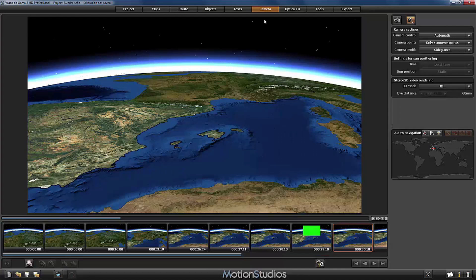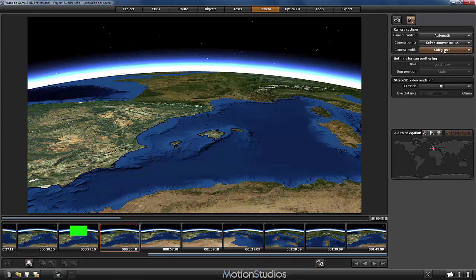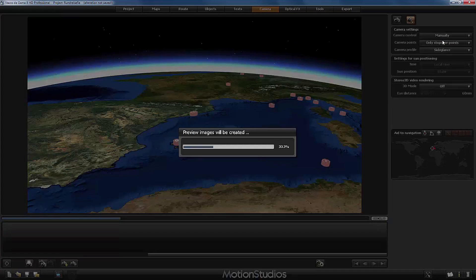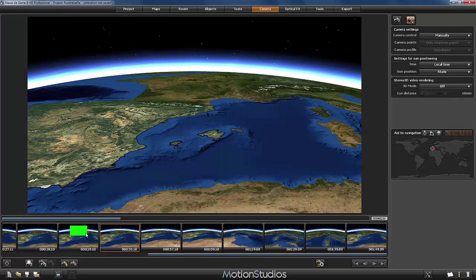Now let's go to the camera section. As a first step we have to make sure that in the camera settings the camera control is set to automatic, and camera points is set to only stopover points. With these settings Vasco da Gama creates a camera point for every stopover point. I've chosen the camera profile 'side glance' but you can choose whatever you like. Now I switch the camera control from automatic to manually, and we have exactly the same camera points as before — with one difference: the automatic is now turned off and we can edit all those camera points individually.